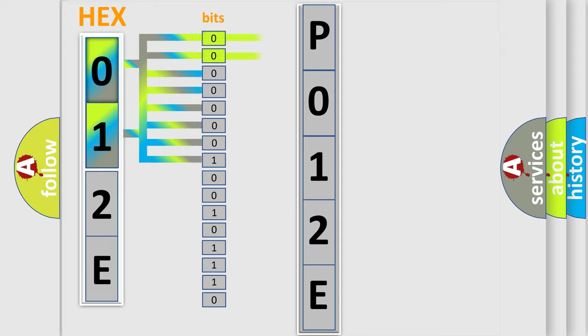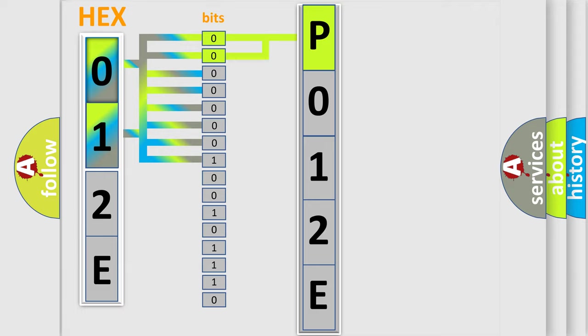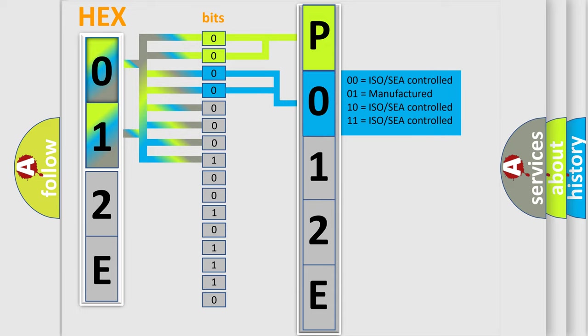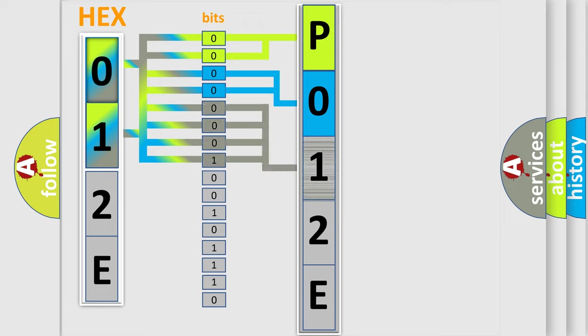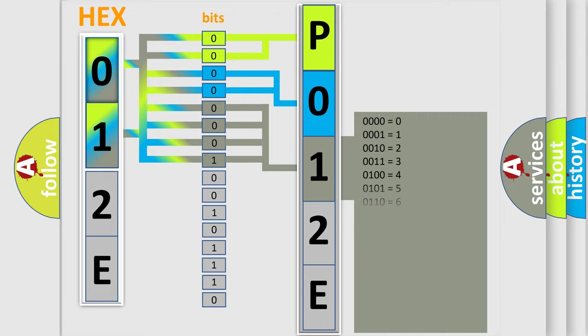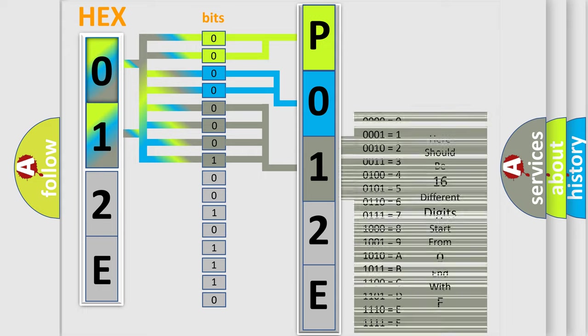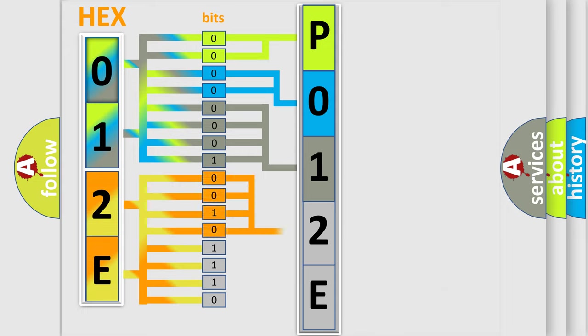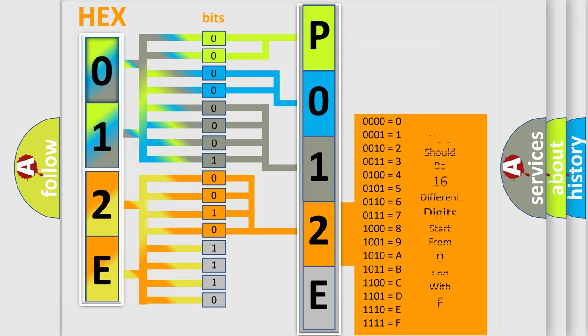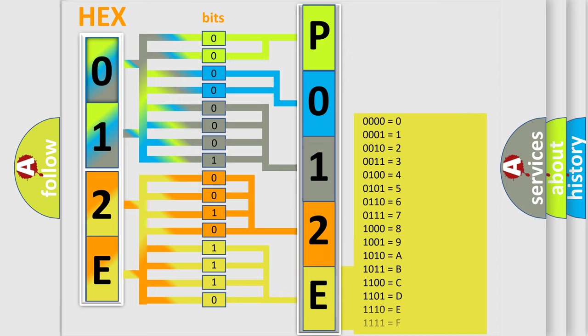By combining the first two bits, the basic character of the error code is expressed. The next two bits determine the second character. The last bit styles of the first byte define the third character of the code. The second byte is composed of eight bits. The first four bits determine the fourth character, and the combination of the last four bits defines the fifth character. A single byte conceals 256 possible combinations.